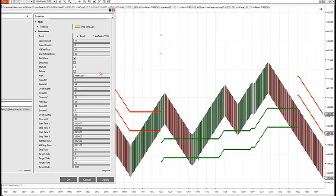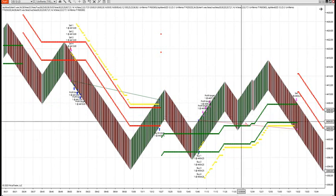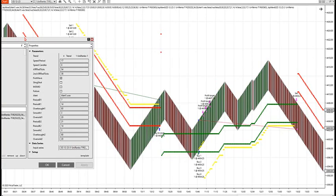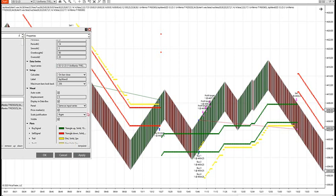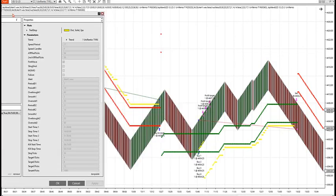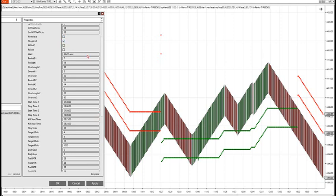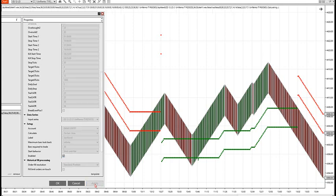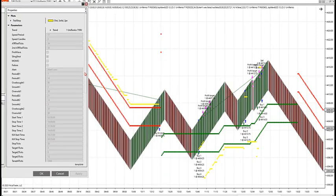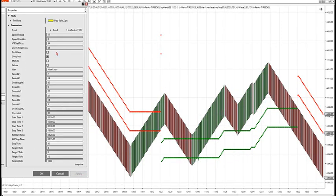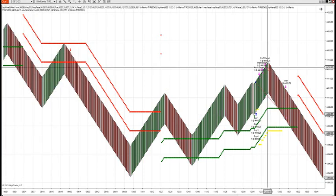If you just want first wave trades only, click that — it's the first wave after trend change. If you just want Momo, set up the strategy just like the indicator. Momentum trades will fire — here's a momentum trade.